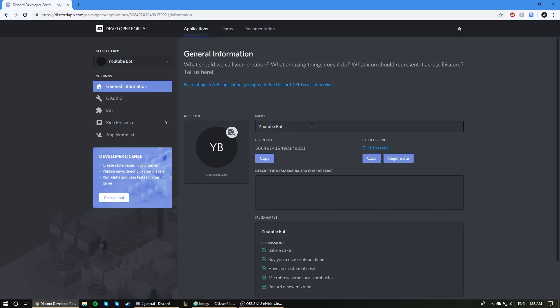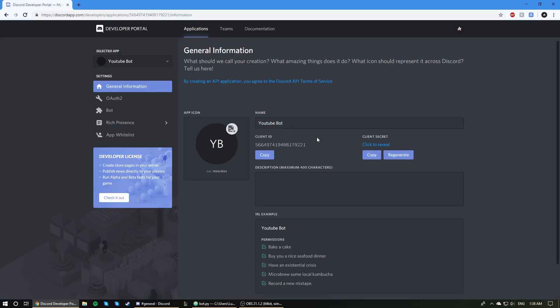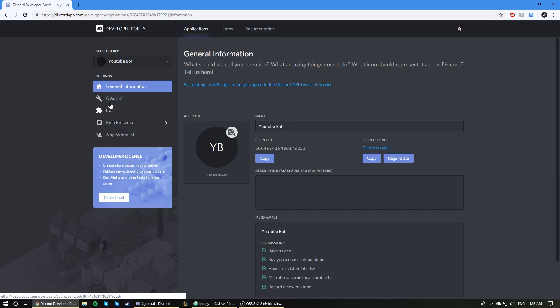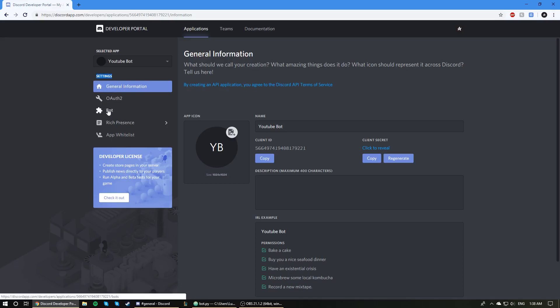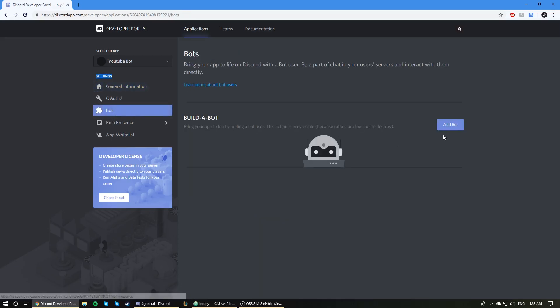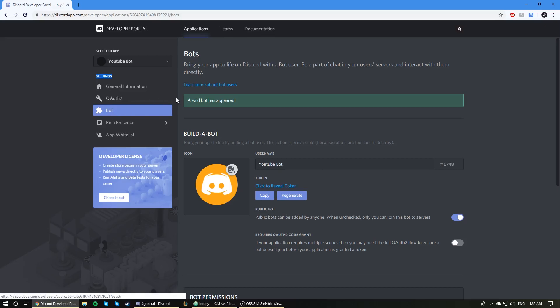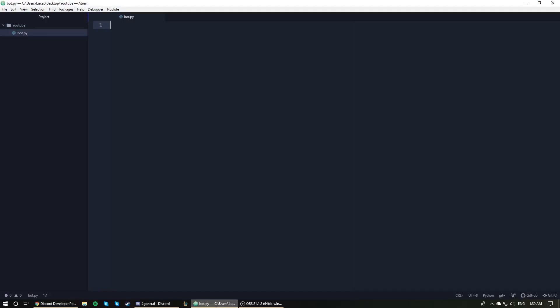It looks like you can change it here. This is essentially the application that you're going to be controlling with your code. This is an application, it's not a bot application just yet. We need to turn it into one. As you can see on this left-hand side under Settings, we are going to click on Bot. We are going to click on Add Bot. Yes, do it. And a wild bot has appeared. So now our application has become a bot application. We have done everything we need to do here, at least for now. We'll come back to this page later when we invite the bot to a server.